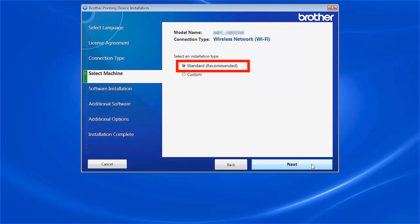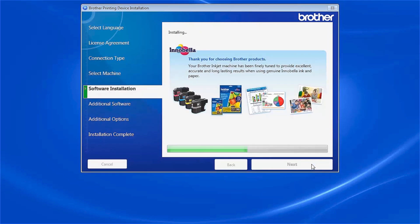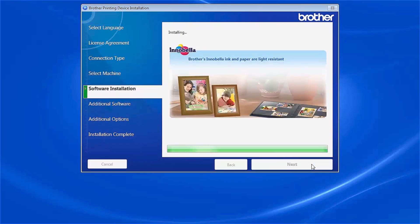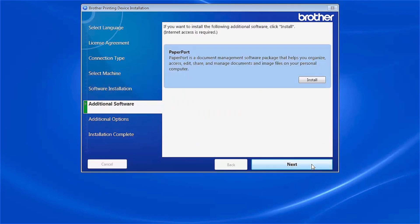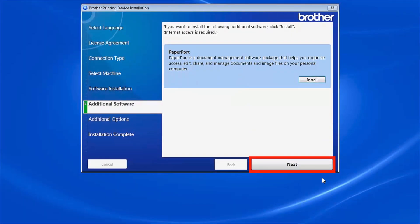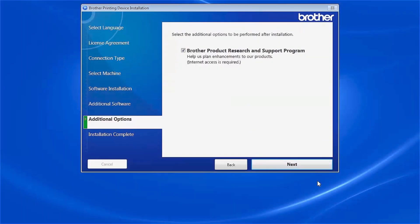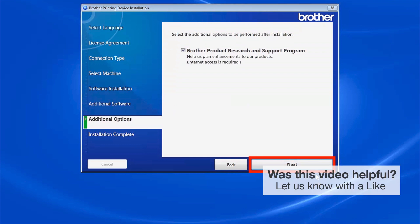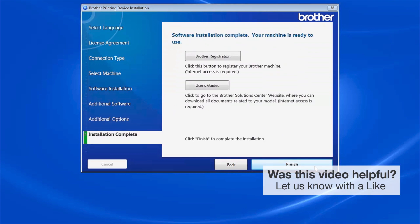Select Standard installation and click Next. When prompted to install PaperPort, click Install. Once PaperPort is installed, click Next.